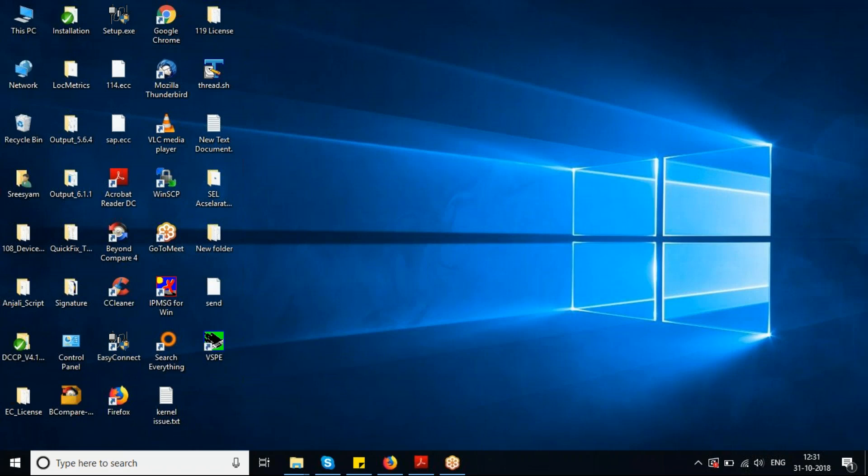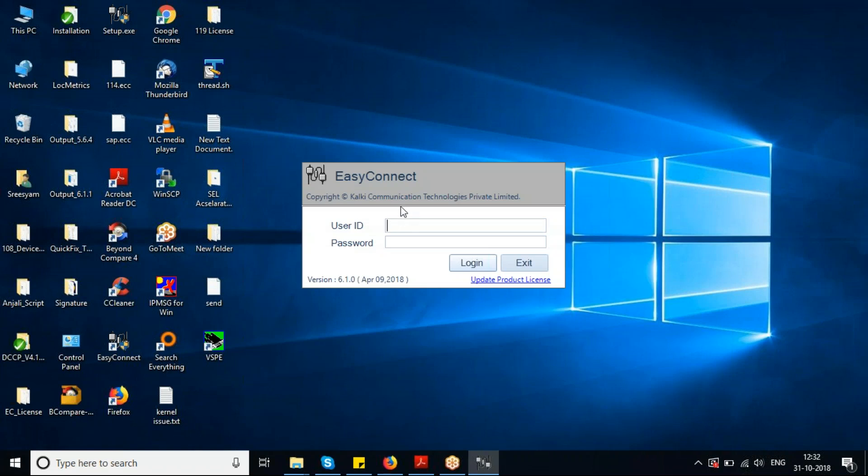To install and run Easy Connect, the user is required to have administrative privilege. Right now I'm being prompted to enter the admin password — this is the login prompt of Easy Connect.